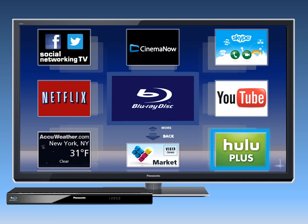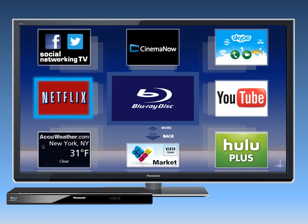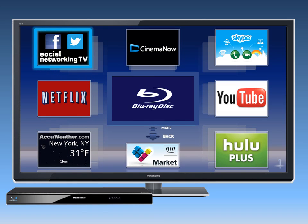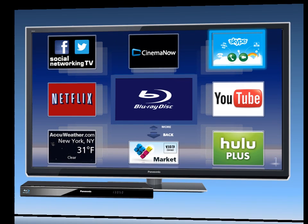From time to time, Panasonic will add new apps, so make sure to check back. Also, the player's internal software, called Firmware, may need to be updated to support new apps.